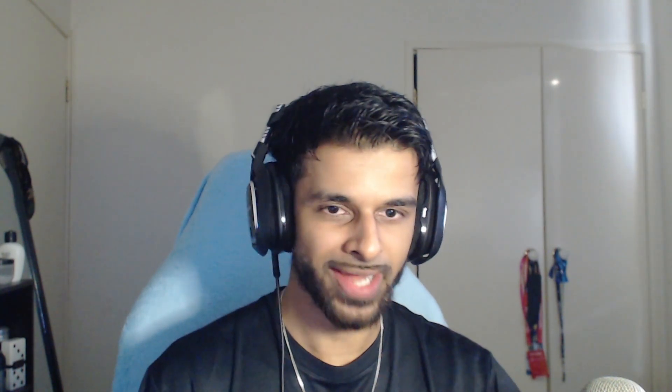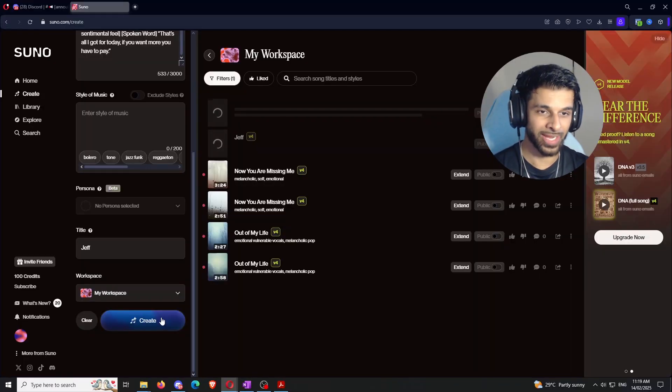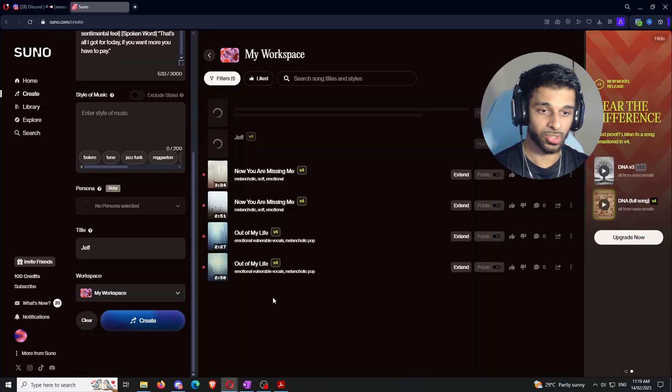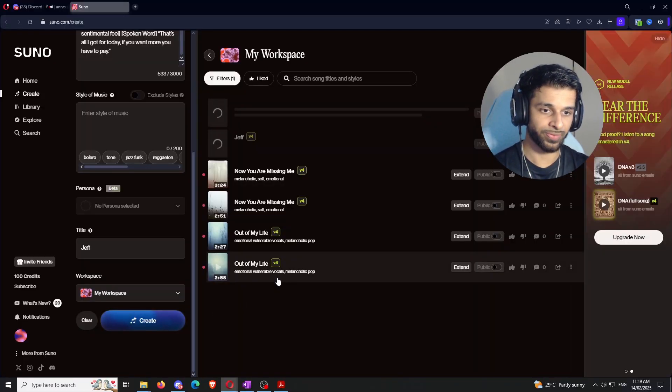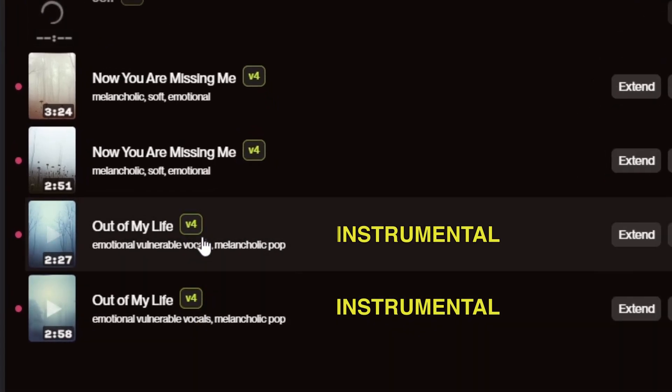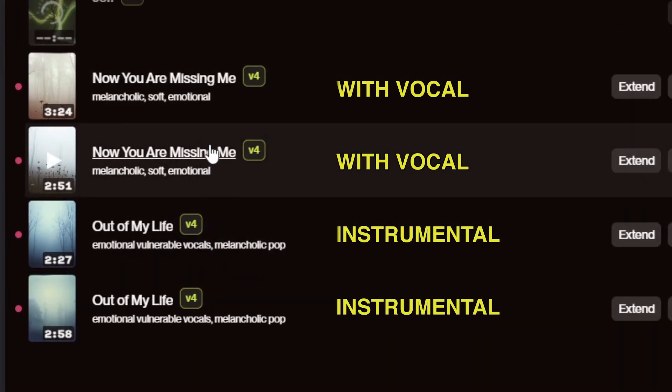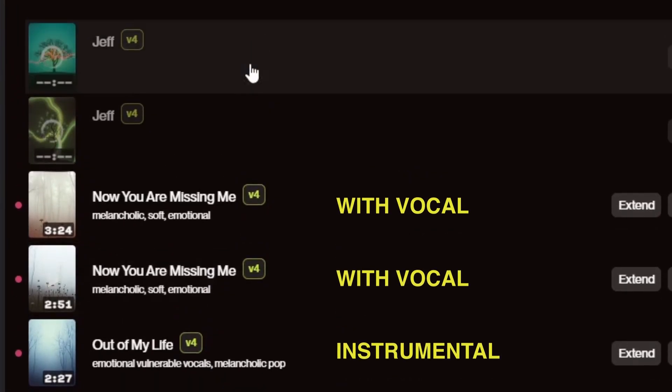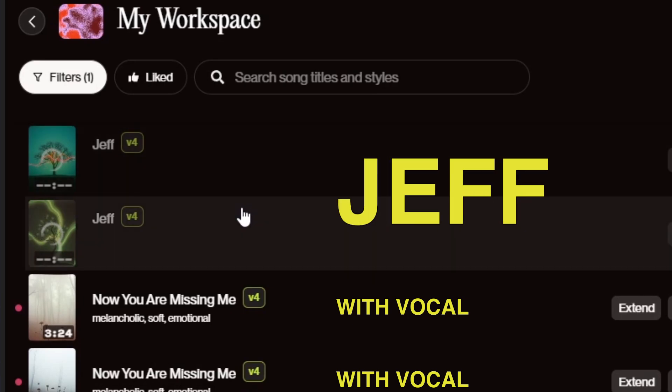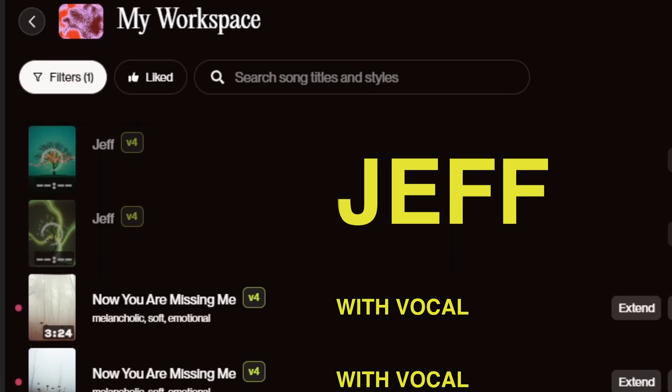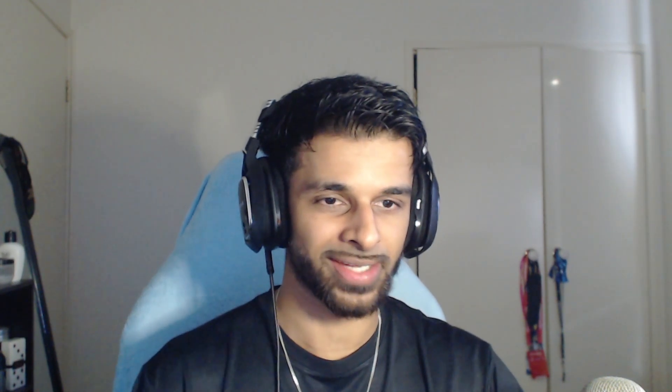Cool. And once you're happy with everything you've done, we got our lyrics in there. We got our descriptive words. Bang, bang, bang. We just click create. And then that's going to go ahead and create the two songs for us. So just a quick recap over here. We've got the two songs that are instrumentals. We've got the two songs that followed the same prompt as the instrumentals, but they're not instrumentals. And then we've got Jeff over here, which is our custom song with a little bit more descriptors and details and stuff like that. So we're going to wait for Jeff to go ahead and finish creating himself here. And then we're going to go through each one and see how each one sounds.